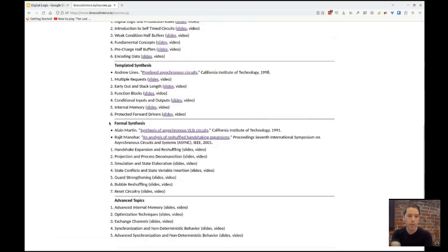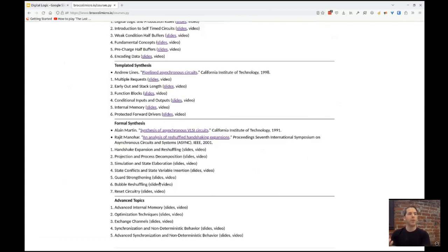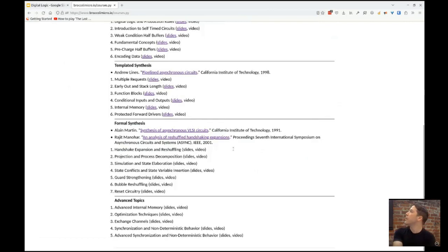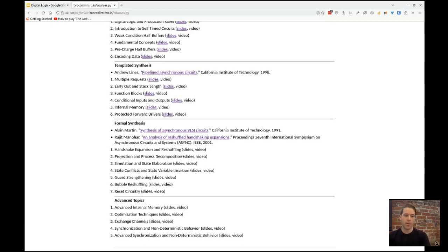Later in the course, we'll start getting into formal synthesis — a way that we can take a control flow specification of a circuit and convert it step-by-step down into our production rules, our data flow specification. Then we'll get into more advanced topics covering optimizations, more challenging internal memory structures, and unusual channel structures.